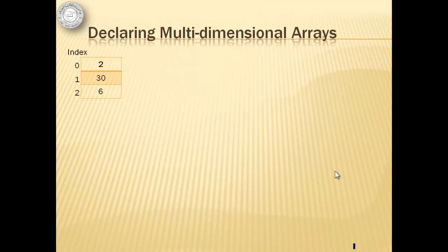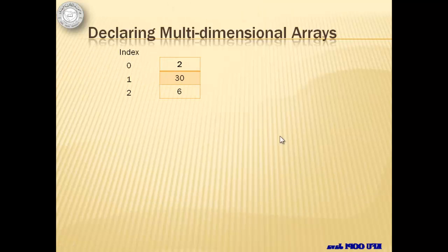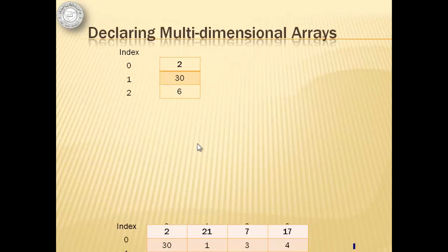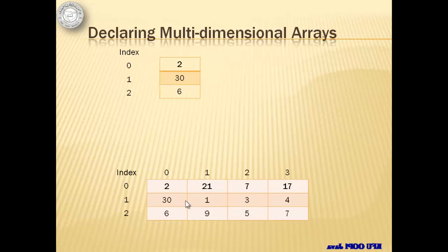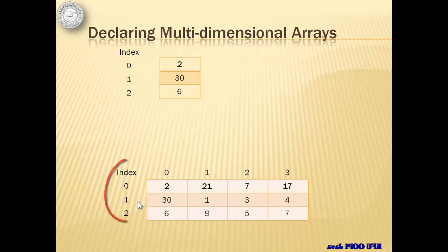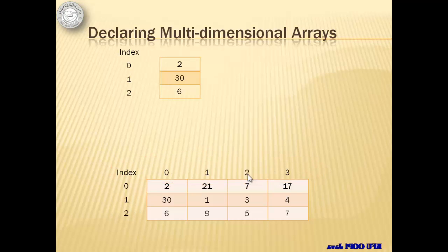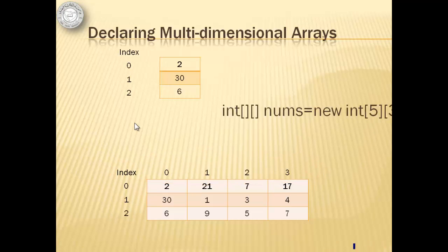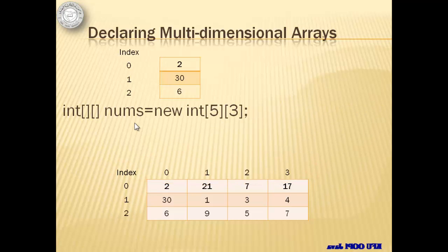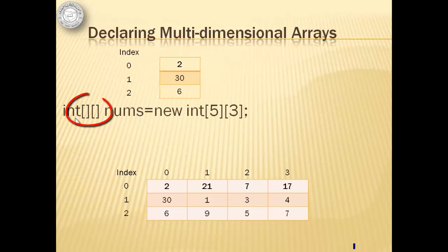The arrays that we use in part 10 have only one column, but we can have an array with more than one column. This array is a multidimensional array. Specifically, it's a two-dimensional array with rows and columns. We declare two-dimensional arrays by using two sets of open and closed square brackets.